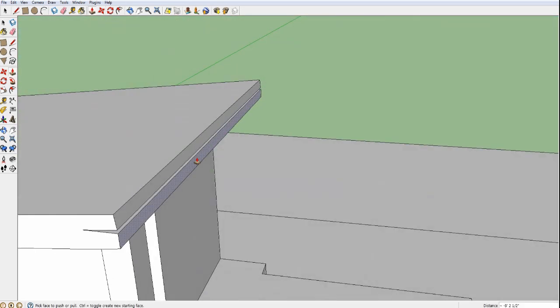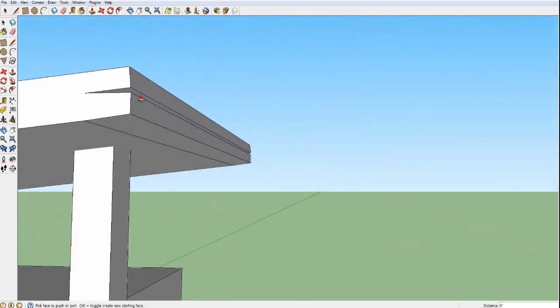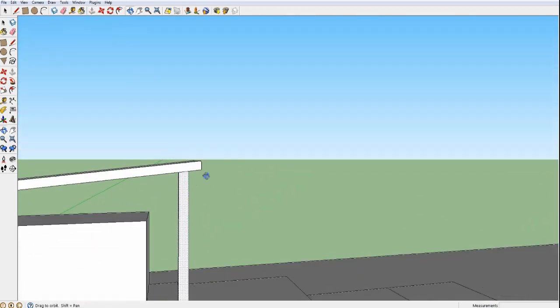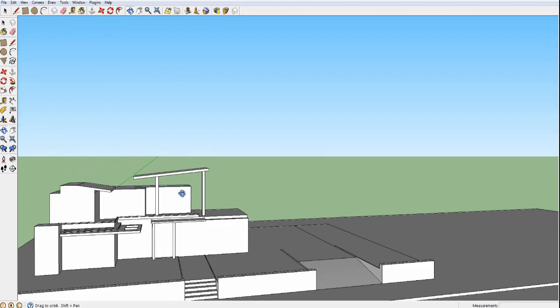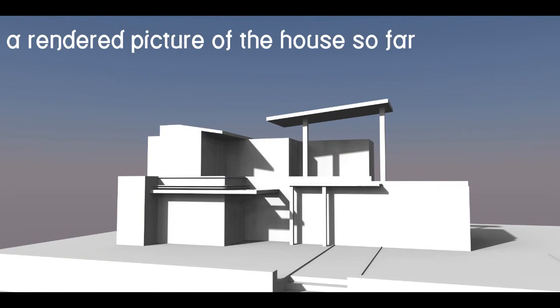Now we're very close to the end of this first part, and I'm very happy to say that I just talked the whole episode. We're going onto the render right now. Thanks for watching this first part of building a modern house in Google Sketchup. I hope you enjoyed it and I will see you in part 2. Bye.